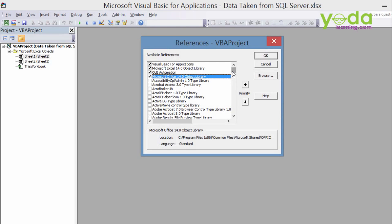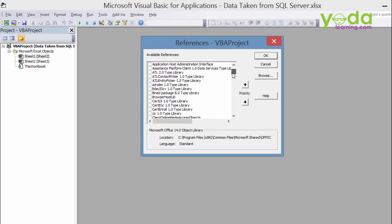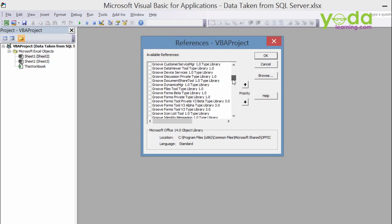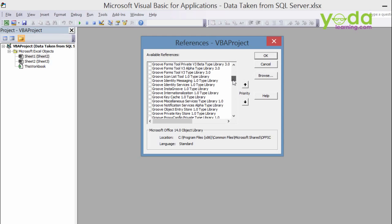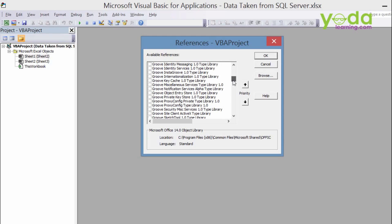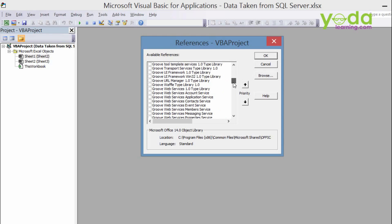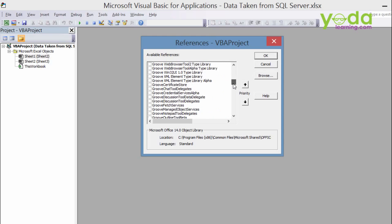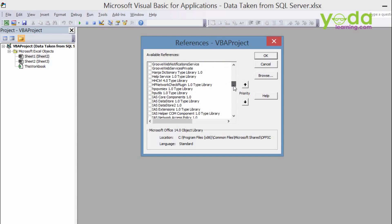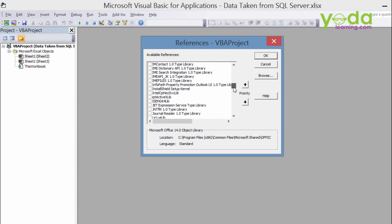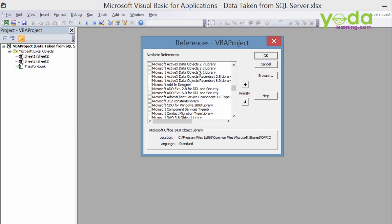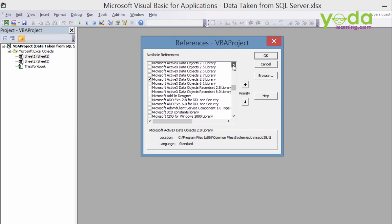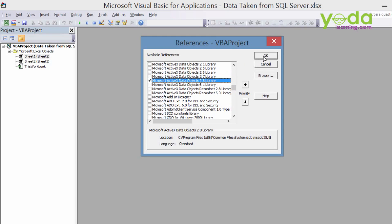So all you have to do is you need to set the reference. From any server database like Oracle database or SQL server database or MySQL server database, if you're trying to fetch the records from the server, you need to set these Microsoft ActiveX Data Object 2.8 Library, right? So you need to just click this and press OK.